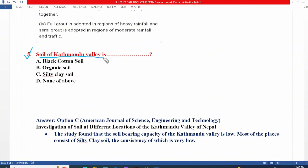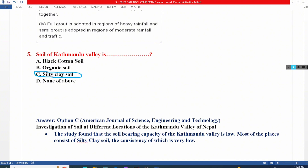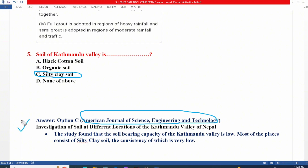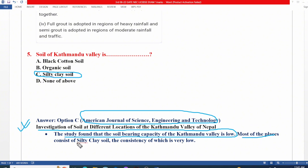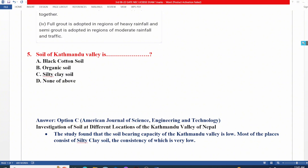Question: The soil of the Kathmandu Valley has a very low CBR value. Options are black cotton soil, organic soil, silty clay soil, or none of the above. Research published in the American Journal of Science and Engineering Technology investigated soils at different locations in Kathmandu Valley, Nepal, and found that the soil bearing capacity is very low. Most places consist of silty clay, so the answer is silty clay soil. The bearing capacity is low, causing settlement problems.